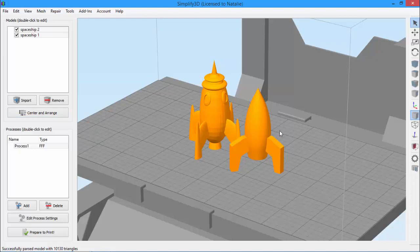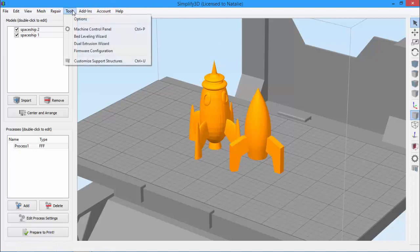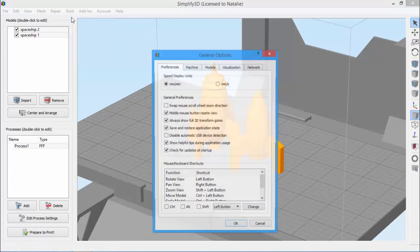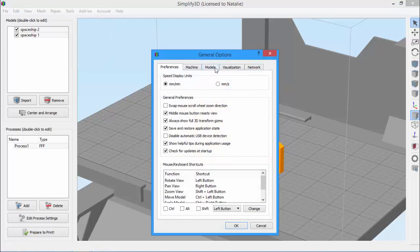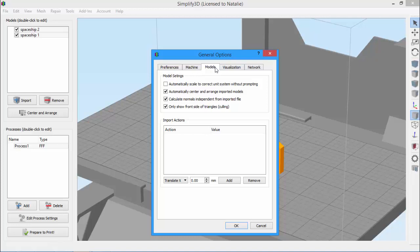Luckily, Simplify 3D has a way to automate this task. Just go to Tools, Options, and then the models tab. For Mac users, click on the name Simplify 3D in the menu bar, then select Preferences. Here is where we'll create a new import action.